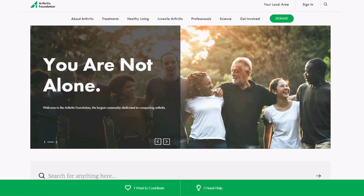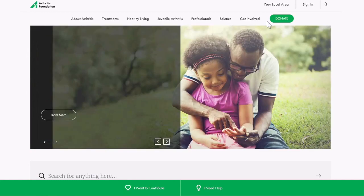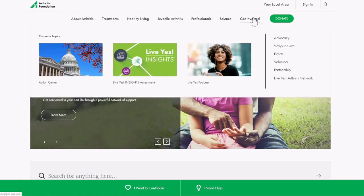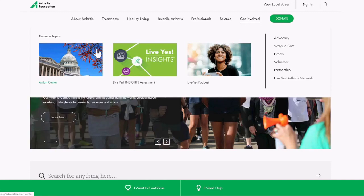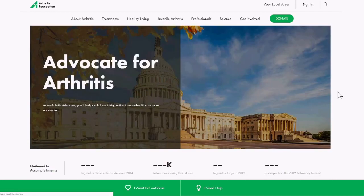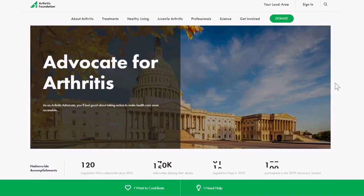From the Arthritis Foundation homepage, to navigate to the advocacy homepage you can hover over 'Get Involved' at the top and either click through straight to our action center to take action on a number of different opportunities, or click through to the advocacy homepage, which is what we are going to do right now. You will see a big picture of the US Capitol building and an 'Advocate for Arthritis' title, and you'll know that you are in the right place.